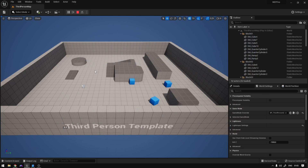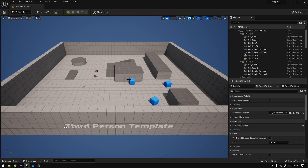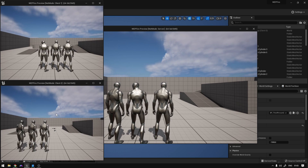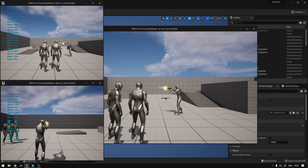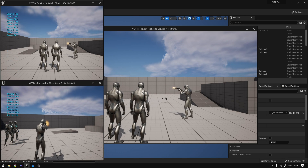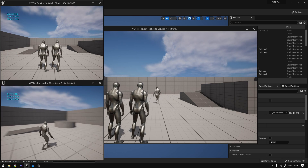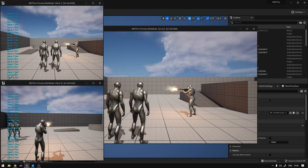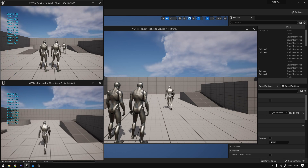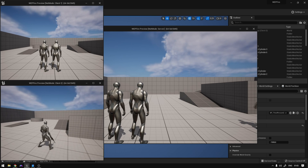Now we can also test this on the server. Go here, select three players, play as listen server, and hit play. As you can see, if I pick up a weapon and fire, everyone can see me fire. And if I pick up the rifle and fire, everyone can see it too. So that's it guys, I hope you liked it and learned something. Don't forget to subscribe.